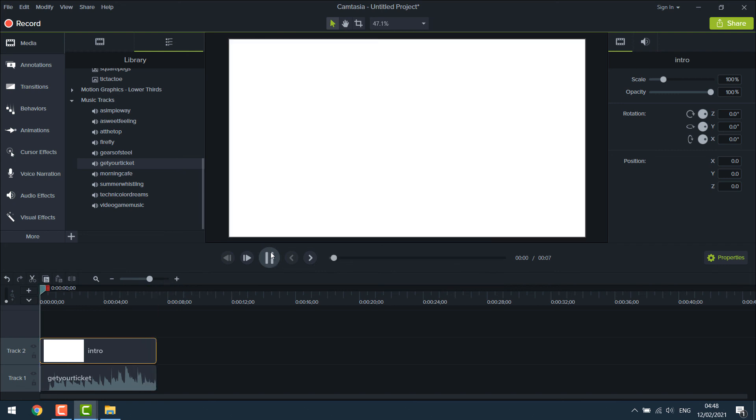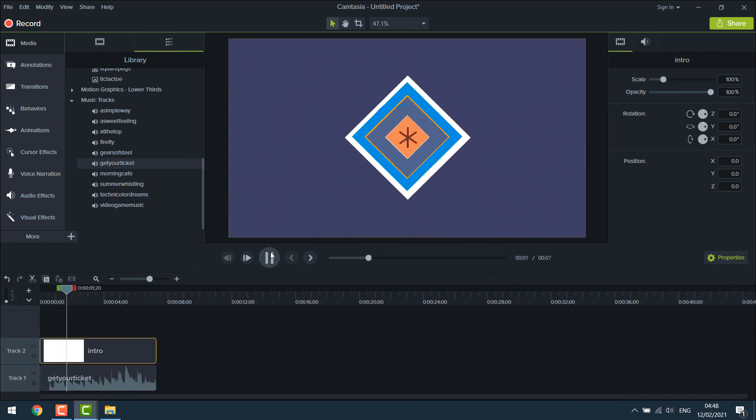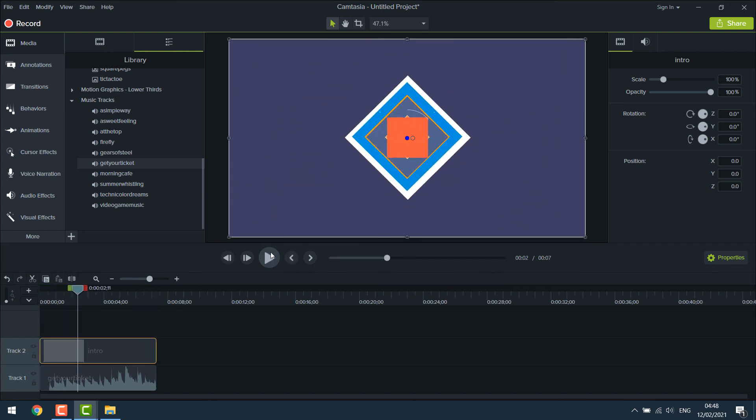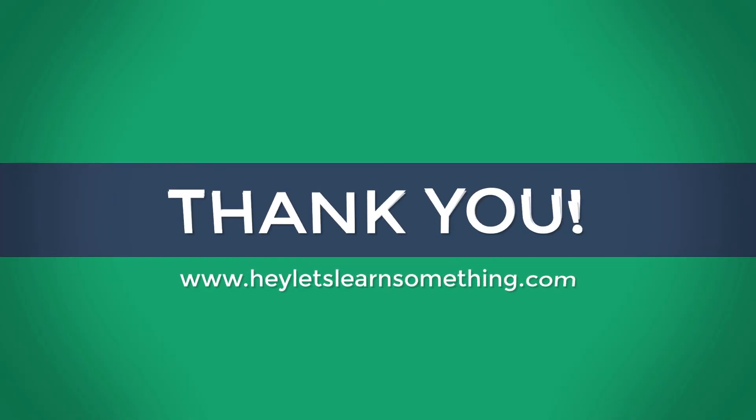So it's looking great. You can also use audio library from Google. Anyway, so that's how you can create a professional intro for your YouTube or anything. Thank you very much.